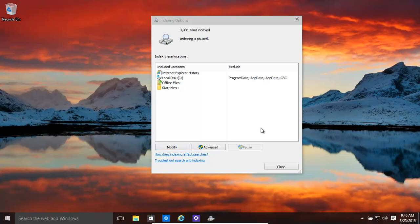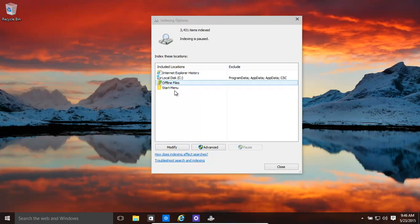And it's time for another video. Let's have a look at indexing. Basically what indexing does, Windows scans through all the files that you choose it to scan through. And it has a set default, you can modify that.